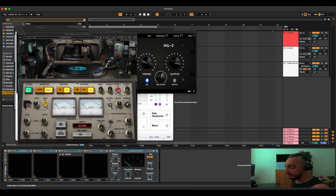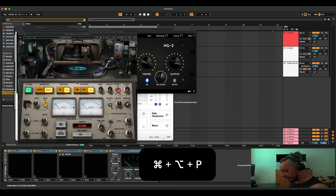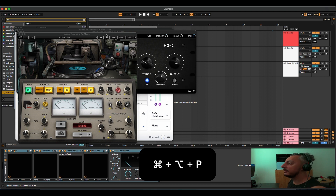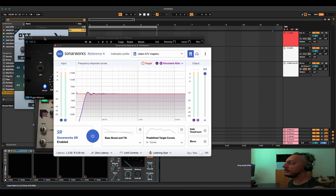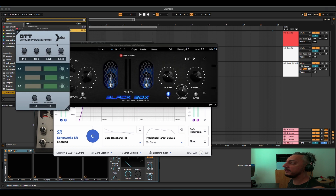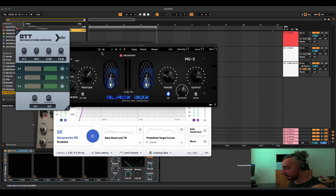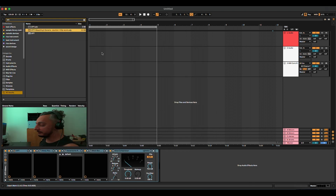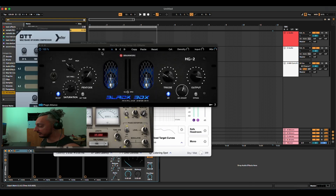Another useful command to write down is Command Option P. Because I now have five windows open and I want to remove them. Command Option P will remove all open windows at once, and you can reopen them again.